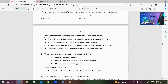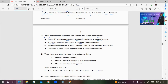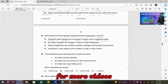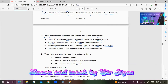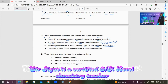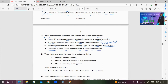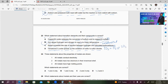Number 23: Which statement about transition elements and their compounds is correct? Option A: copper(II) oxide catalyzes conversion of sulfuric acid to copper(II) sulfate — wrong; it is reacting, not catalyzing. Option B: iron allows hydrogen and nitrogen to react at low temperature — this looks correct because iron acts as a catalyst in this reaction. Option C: nickel increases the rate of reaction between hydrogen and saturated hydrocarbons — wrong; nickel acts between hydrogen and unsaturated hydrocarbons. Option D: vanadium(V) oxide speeds up oxidation of sulfur to sulfur dioxide — wrong; it speeds up the reaction of sulfur dioxide with oxygen. So only B is the right answer.